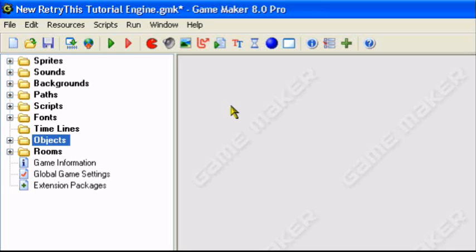Hey guys and welcome to an original retry this production. Today I'll be doing a GameMaker tutorial teaching you how to create movable crates in GameMaker. You can do this in GameMaker Lite or Pro, it doesn't matter.